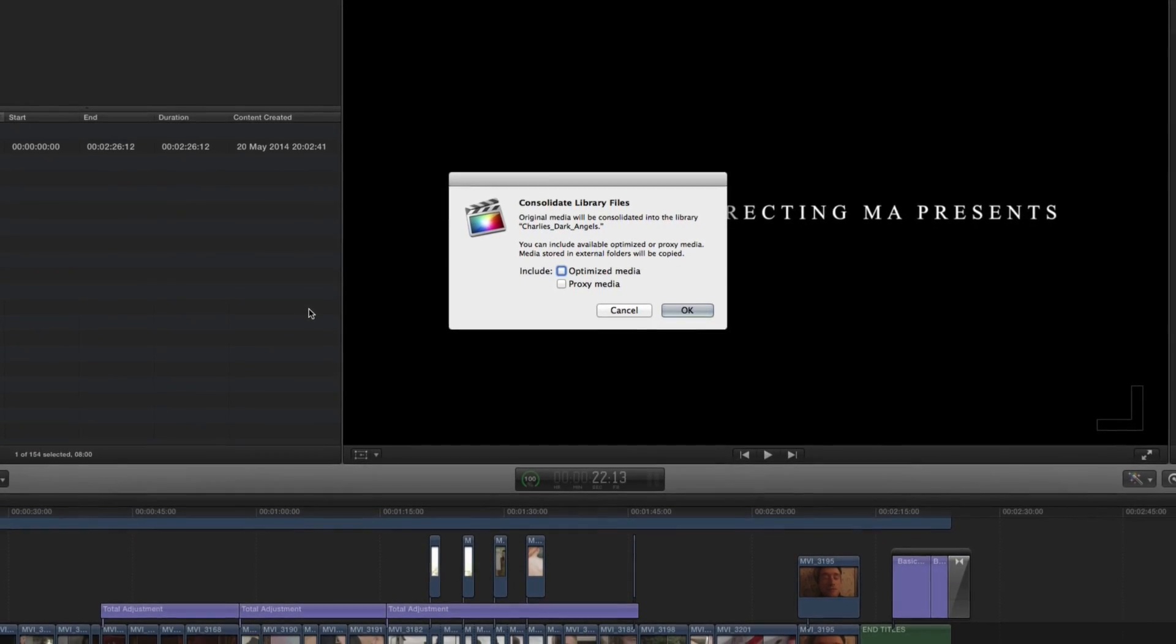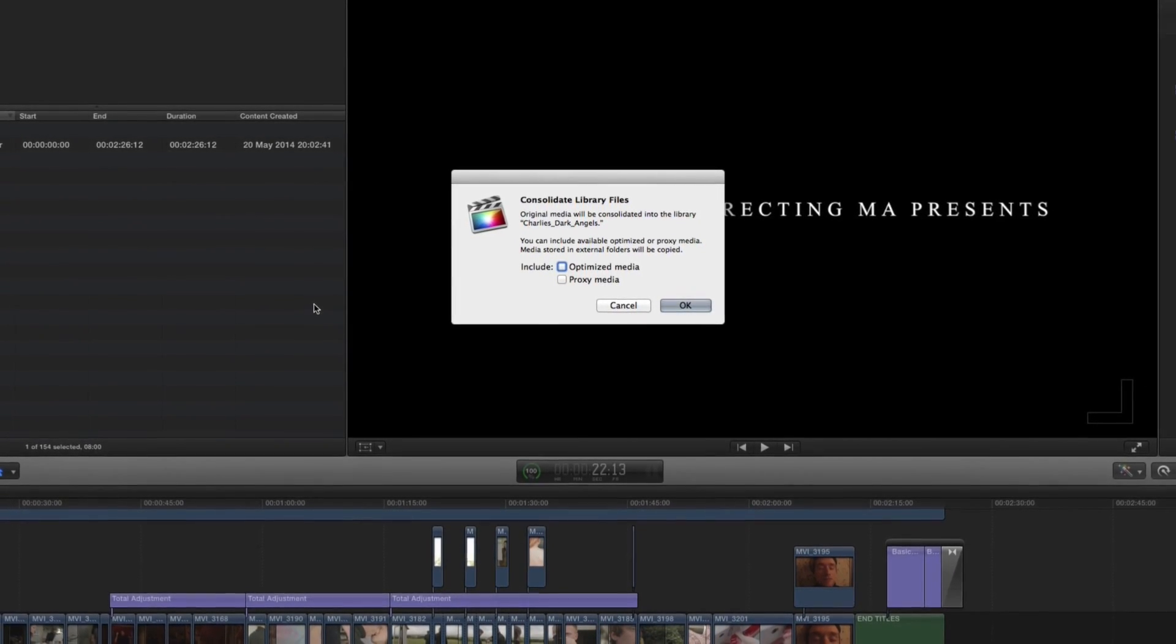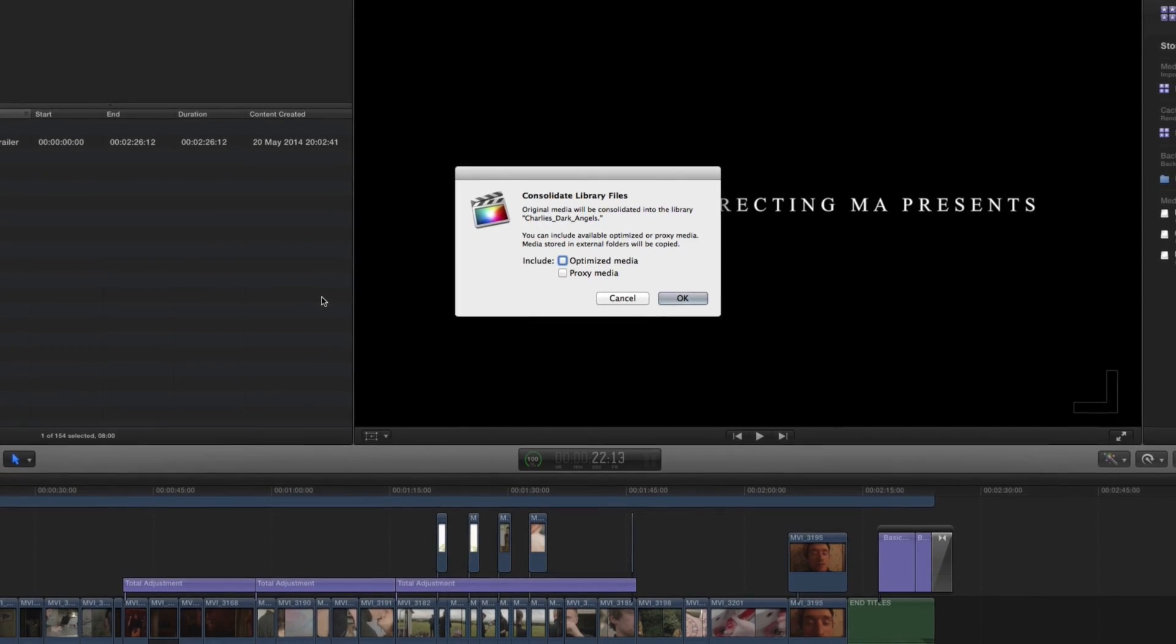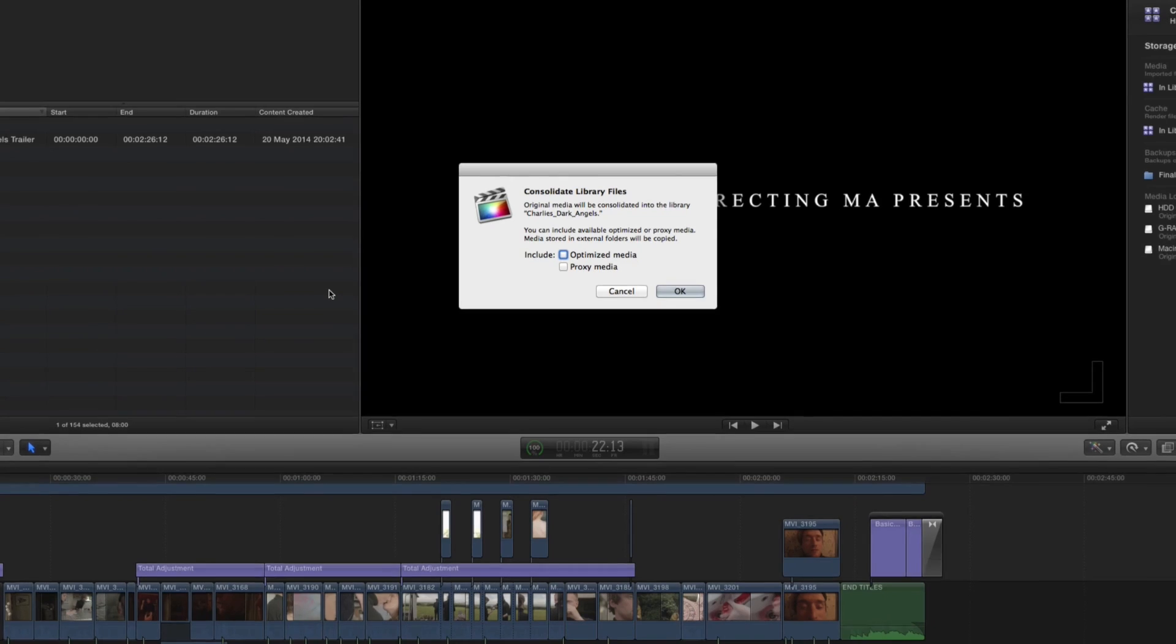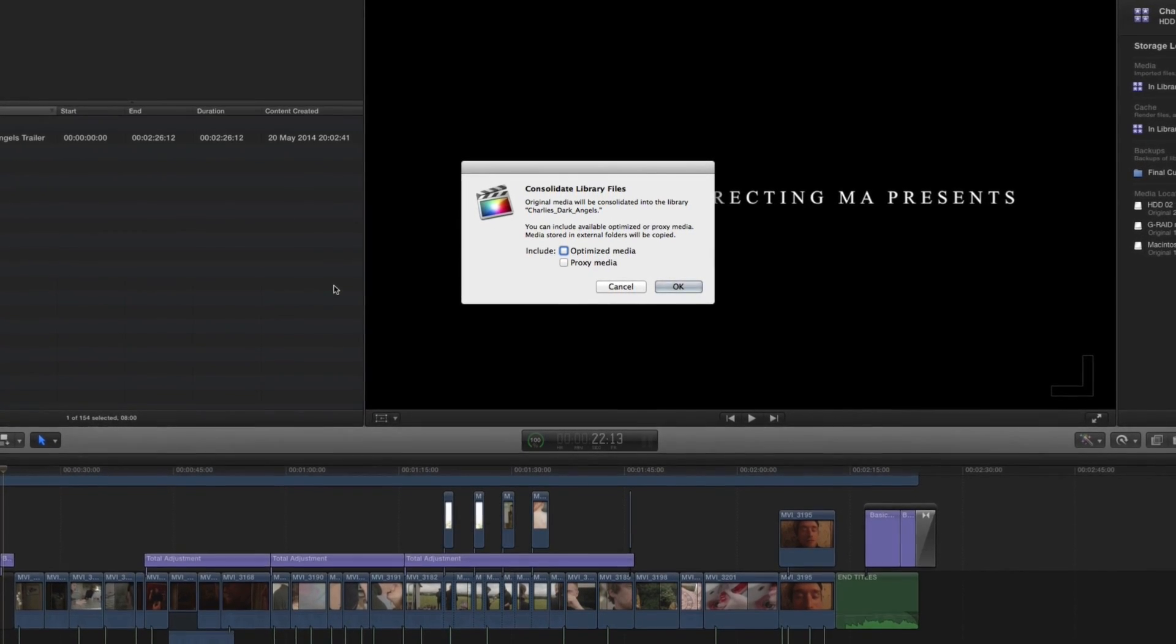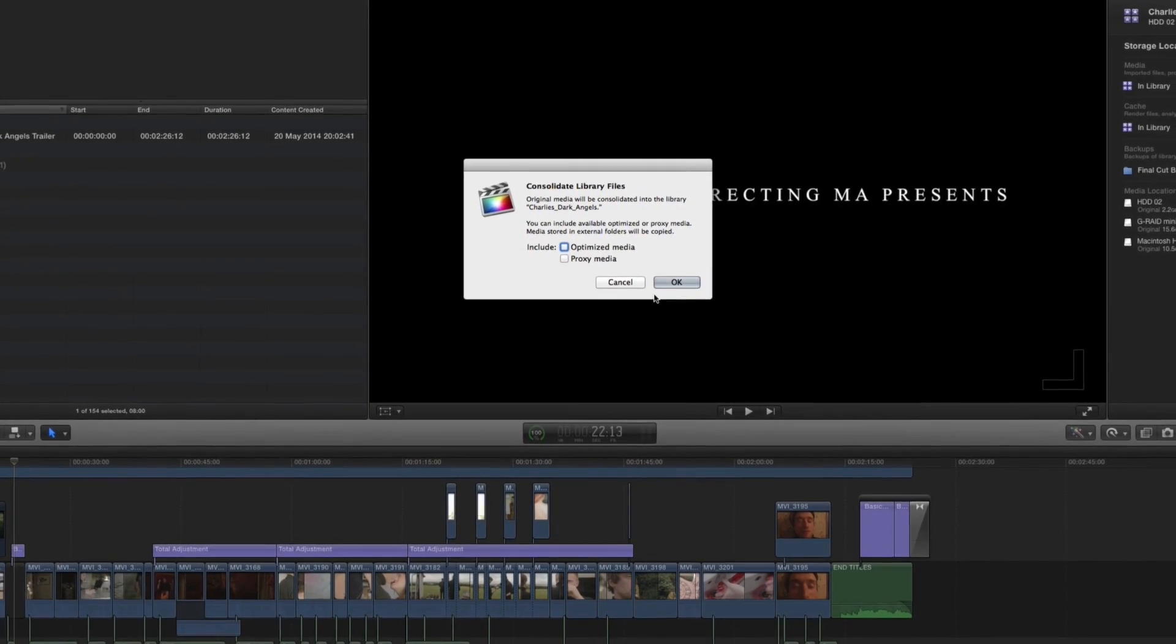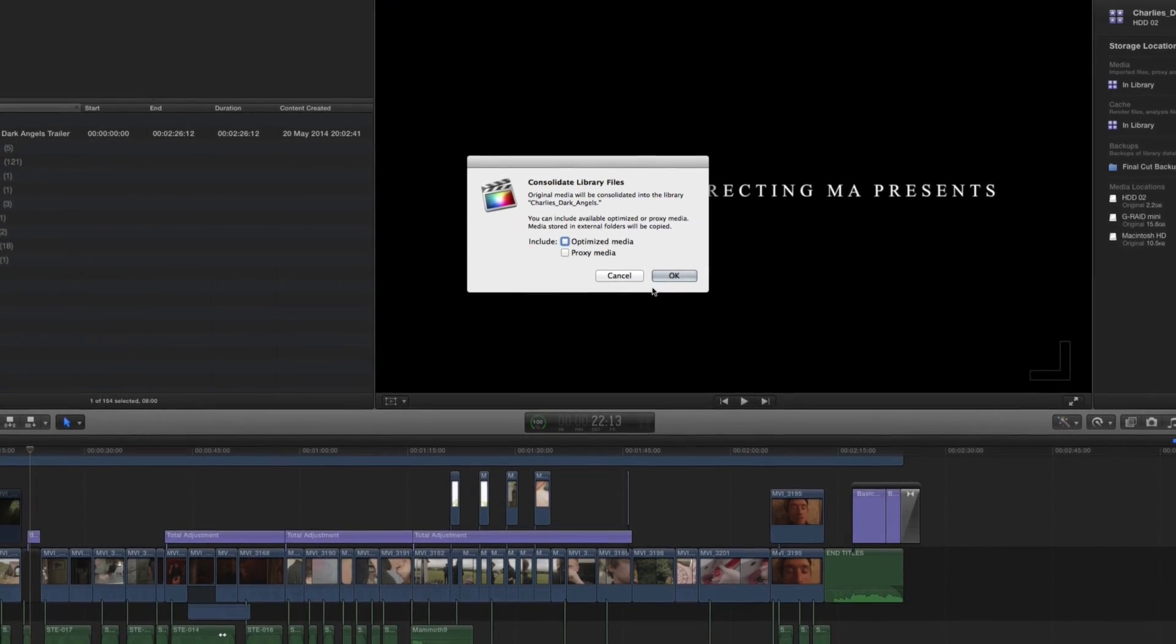But you now have the choice to not have them in your library file folder so that you can back up and use up less space. So if we were to click OK it would go ahead, it would start operating and it will copy everything to the library.